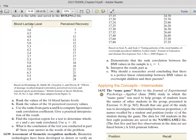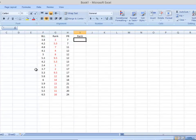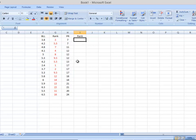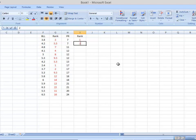Let's look at the data in an Excel file. This is the blood lactate level column and this is the perceived recovery column. I've already ranked the blood lactate column to save time. To demonstrate ranking: we number values from smallest to largest, so 7 would get rank 1. There's another 7, so I'll call that rank 2 for now, and we'll go back and correct for ties in a moment.